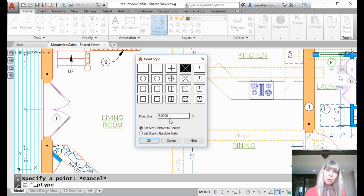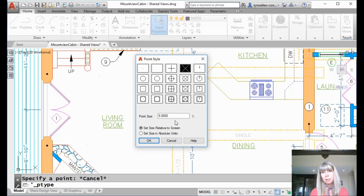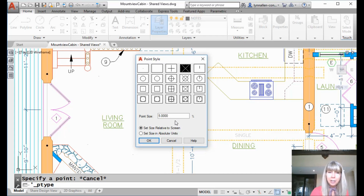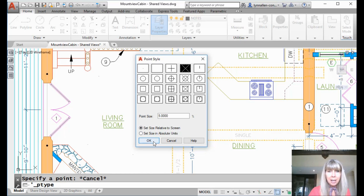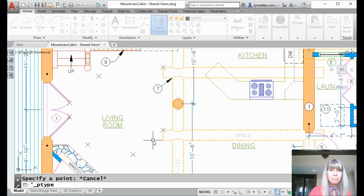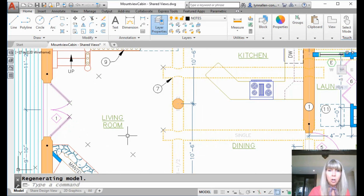You also can control the size. Right now it's relative to the screen size, so it's 5% of the screen size. You can make them bigger or smaller. Or you can set them to absolute units — I want these to be 2 millimeters, or whatever the situation is. You can do that as well. Some people actually use these points as AutoCAD objects and print them. I'm going to say okay, and you'll see it magically changed all those points. So now I can see them.